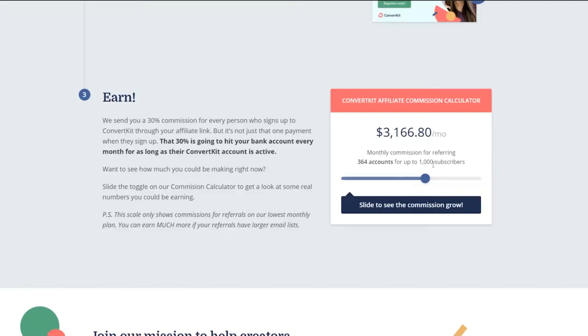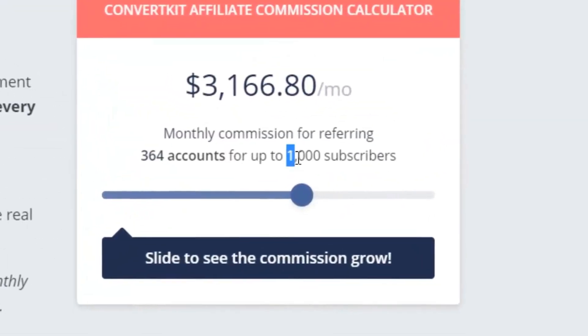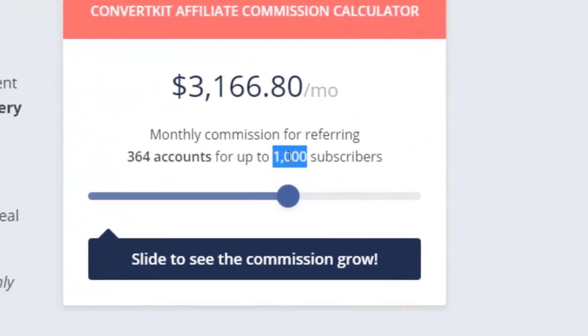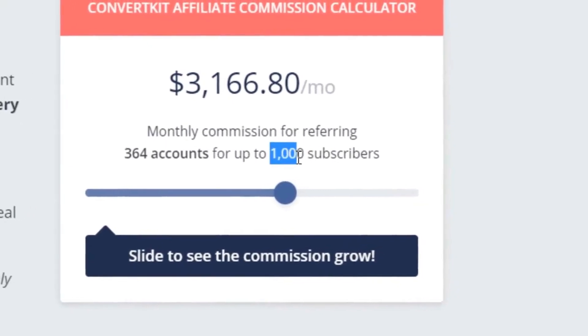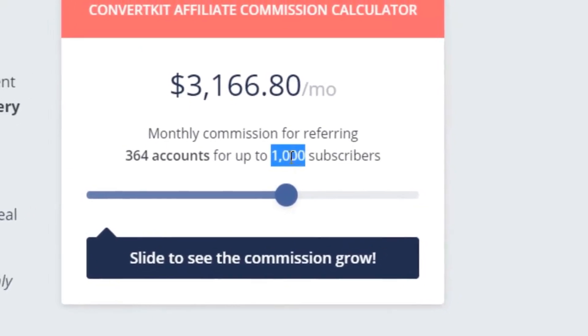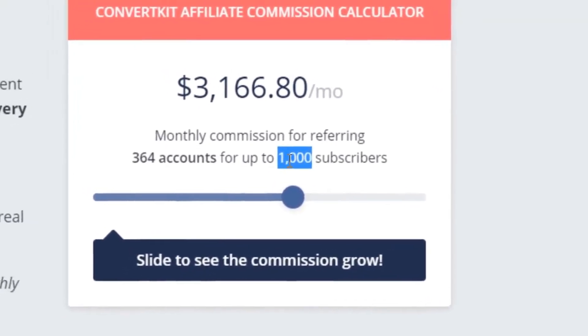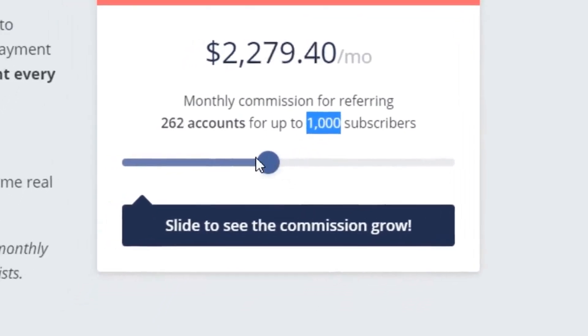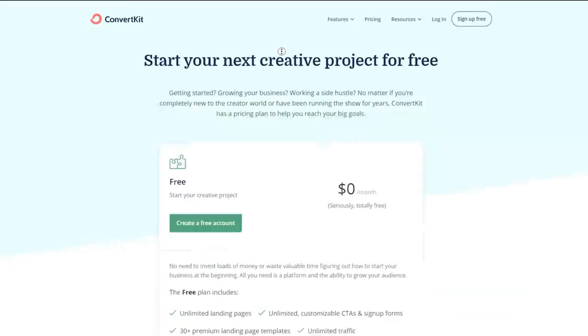Now, the thing is that you're not only going to sign up people that have a thousand subscribers with the strategy I'm going to show you. You're actually going to target people that have 10,000 subscribers and up, and that will actually make you way more money.